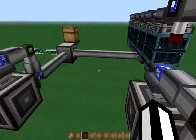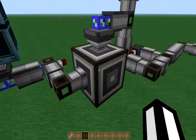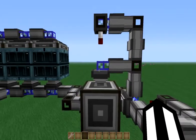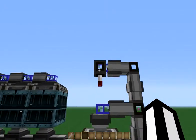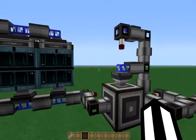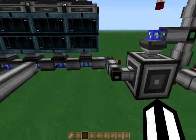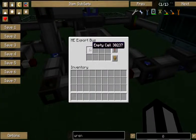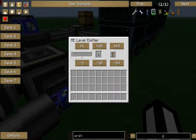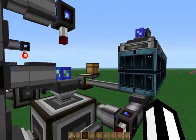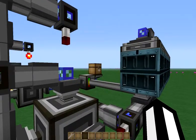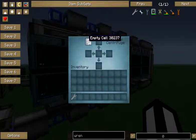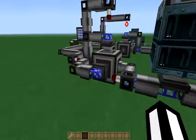We've got an interface on our second network and an interface on our primary network. We're using a series of export buses and level emitters to control the flow of items between the two networks. The first thing we have here is an export bus which is exporting empty cells — we want to do this anytime there's less than one cell in the second system, just to ensure we always have a good stock of cells and don't run out so we can't complete our crafts.